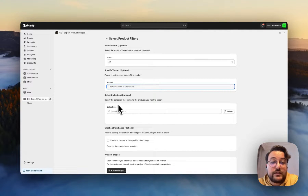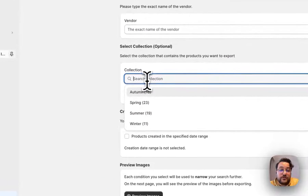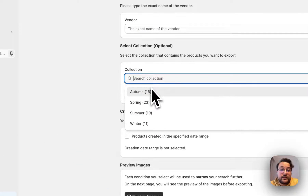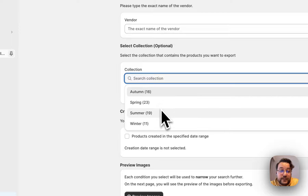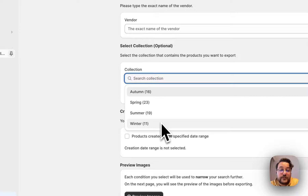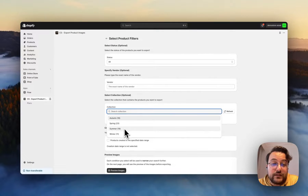For the collection filter, you can also select from here. For example, in my store there are four different collections: autumn, spring, summer, and winter. I can also see the number of images under each collection.